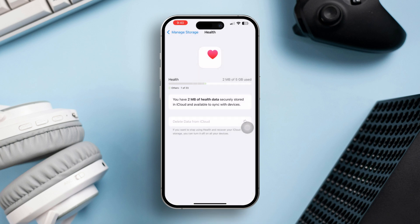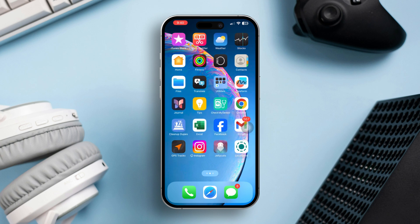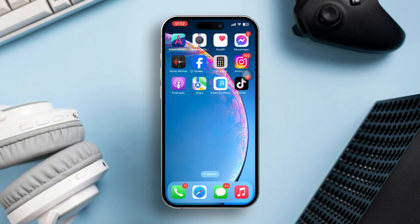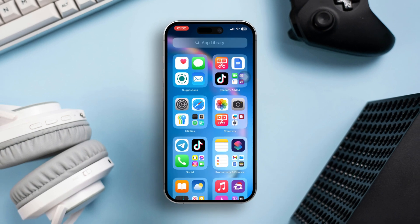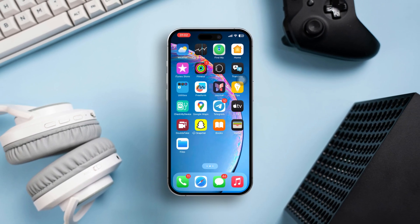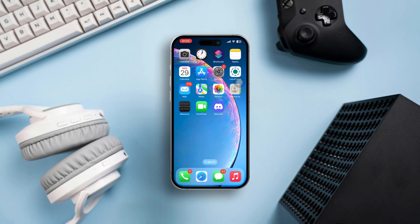Note: this will delete all health data stored in iCloud, so ensure you're certain before confirming. By following these steps, you'll be able to delete specific health data, remove records from particular apps or devices, or clear all health data from your iPhone. If you found this guide helpful, stay tuned for more useful tips.